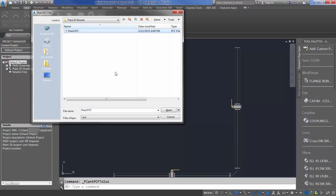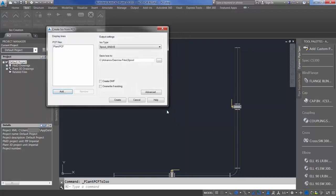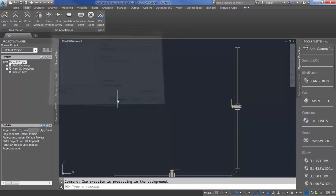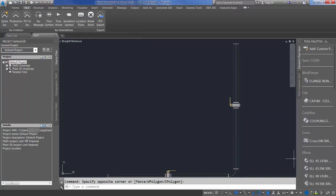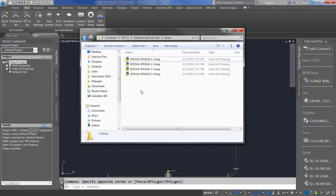Select the PCF file. Select Open. Select Create. You'll notice down at your command line, it's saying ISO creation is processing in the background. If you take a look at the file location where I saved my spool drawings, you'll notice that the ISO gens were created and placed in here automatically.